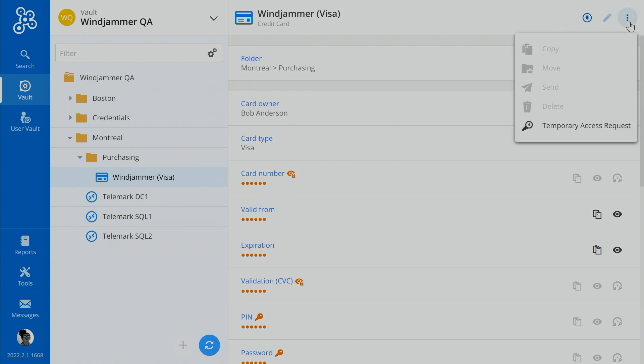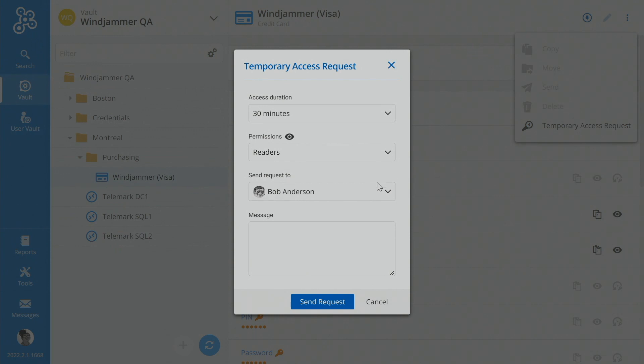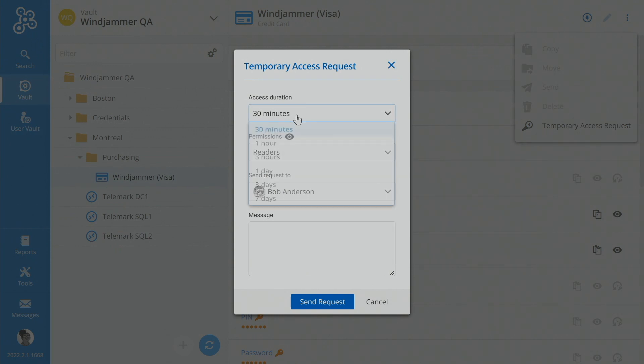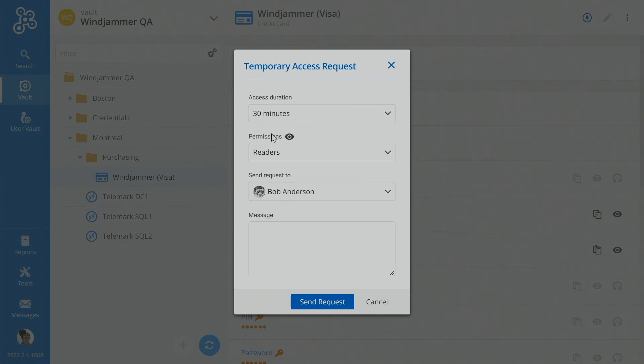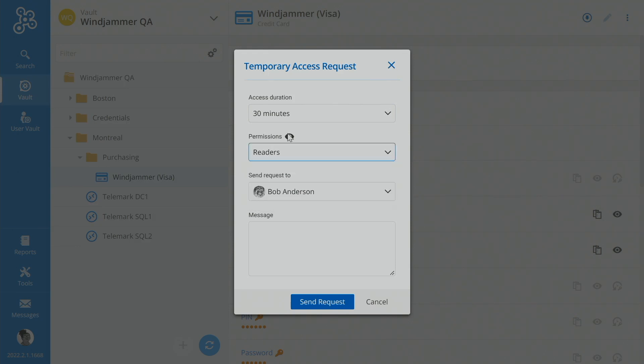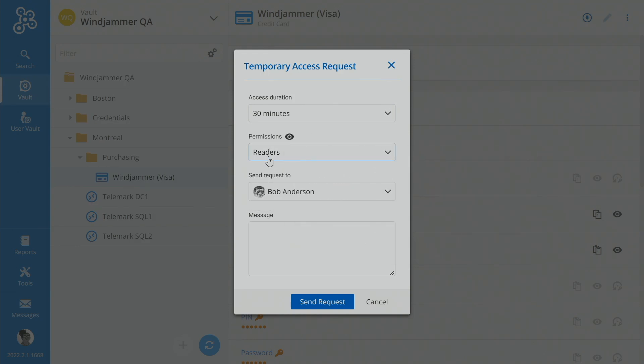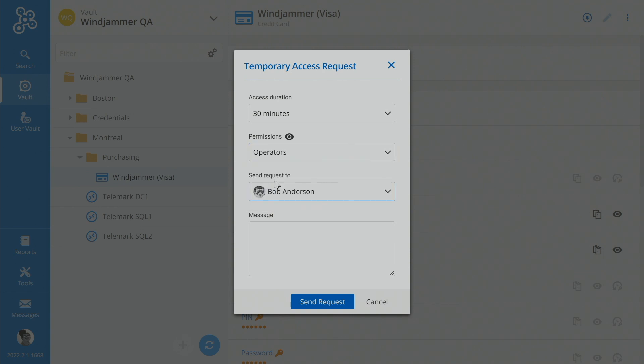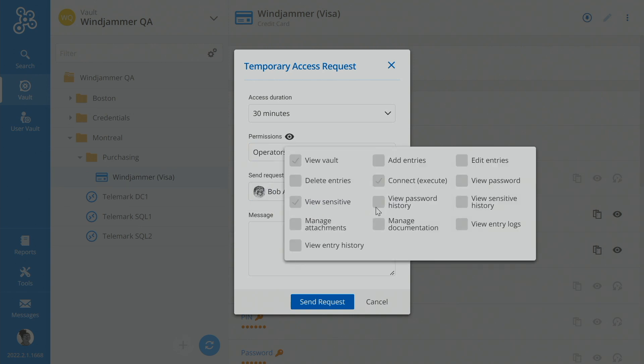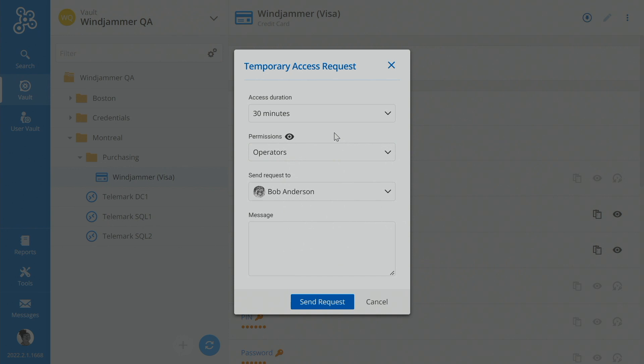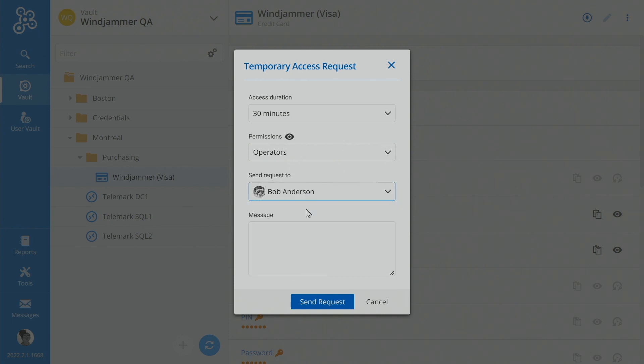So you can click on this little more button and do temporary access requests. And once again, she can say, I need to access the credit card for 30 minutes. And then she could say, what does she want? Reader is what she currently has. But she can say, I need operator access, which will give her the view sensitive information option as well. So she can select her admin, which is Bob, and say...